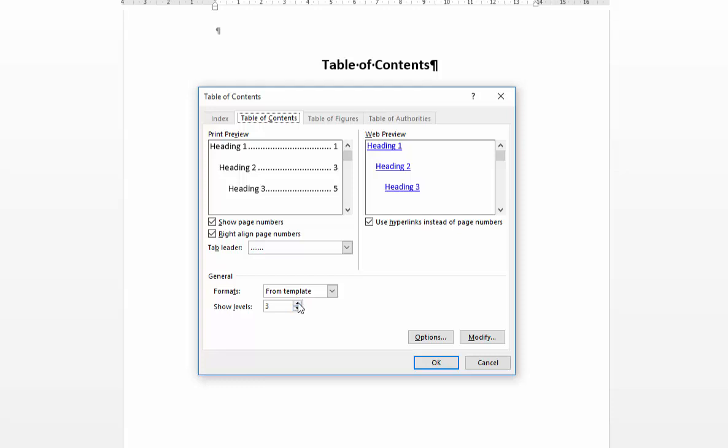If, however, you want to increase the number of heading levels that you include in your table of contents, you simply use the spinner to increase it there.